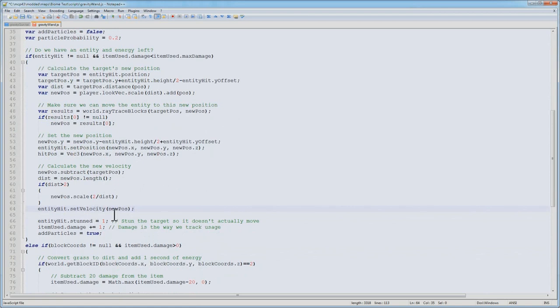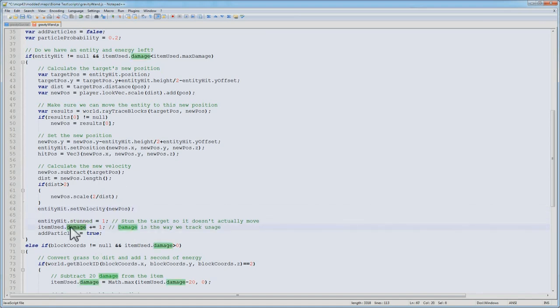Then we set this velocity on the entity. Now because we've set a velocity, and we don't want this entity moving around while we have it grabbed with our wand, we're going to set it stunned. That means it won't be running update ticks, and it'll just be paralyzed. Then we're going to increment item damage by 1, because this consumes 1 unit of energy. And then we want to add particles later, so we're going to set the variable add to true.